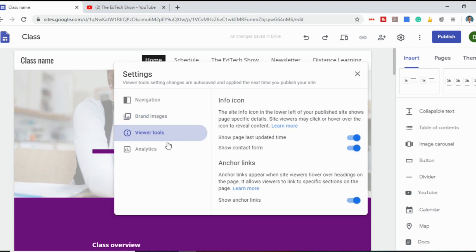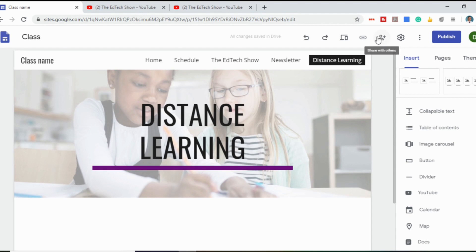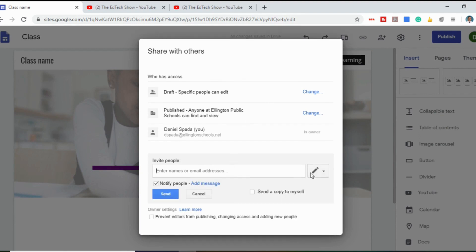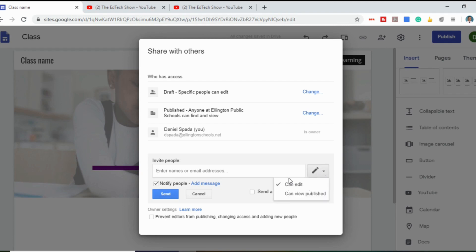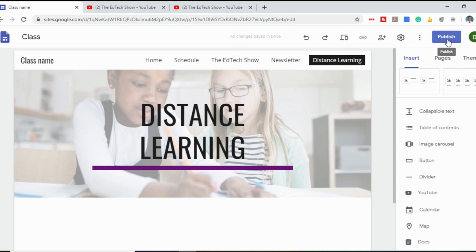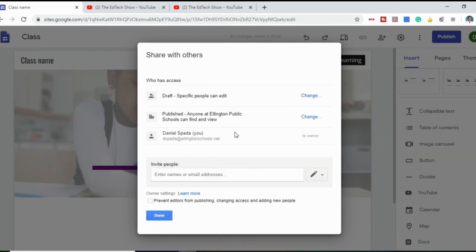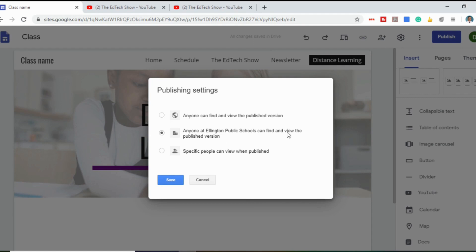There's viewer tools and analytics. To share your website or add collaborators, click the icon with the person and plus sign, invite people in, and use the edit tool to decide whether they can edit or only view your published site. To publish, simply click the Publish button. You can give your site a name and it'll show your URL underneath. You can then click Manage to decide who can view your website — anyone, only people within your school, or only certain people.